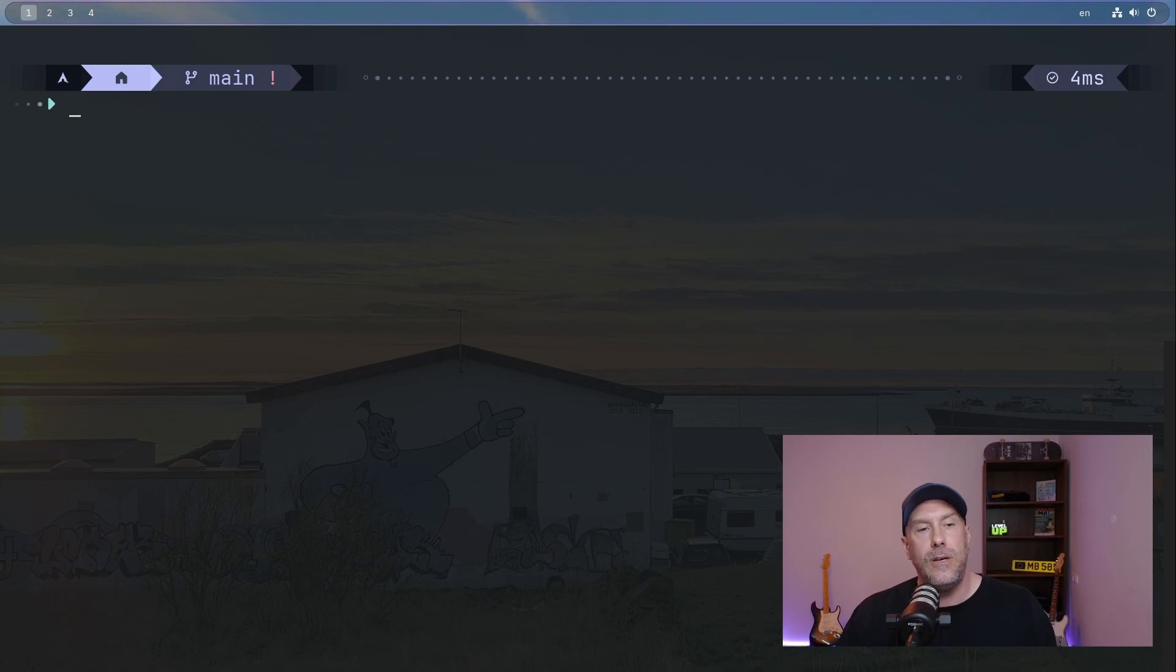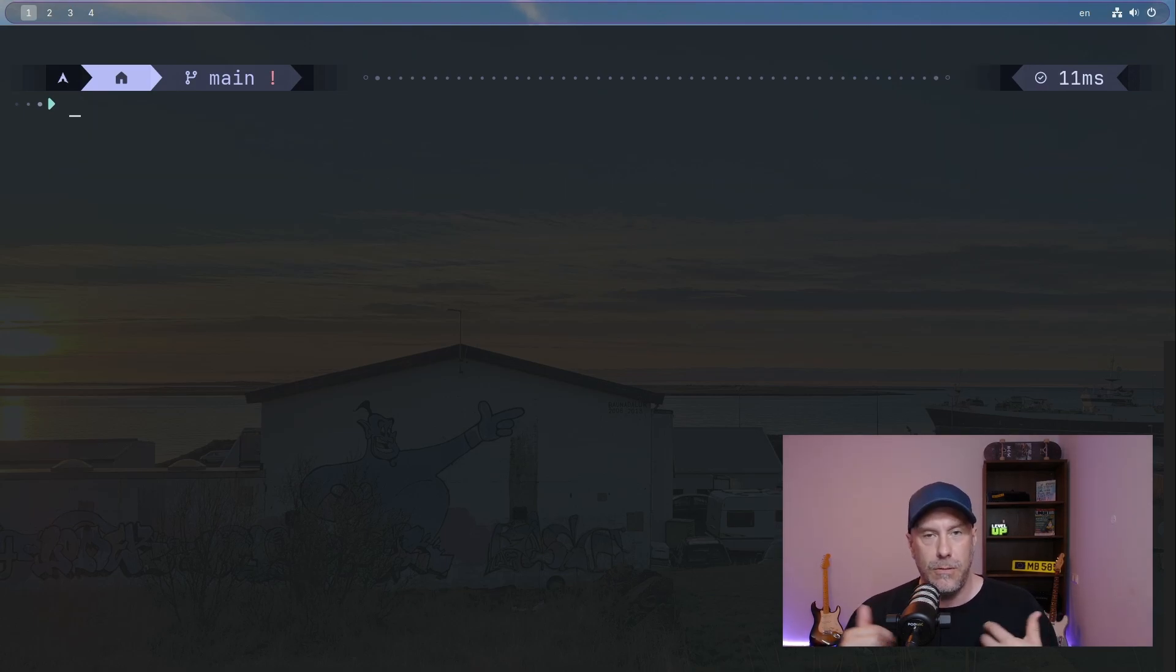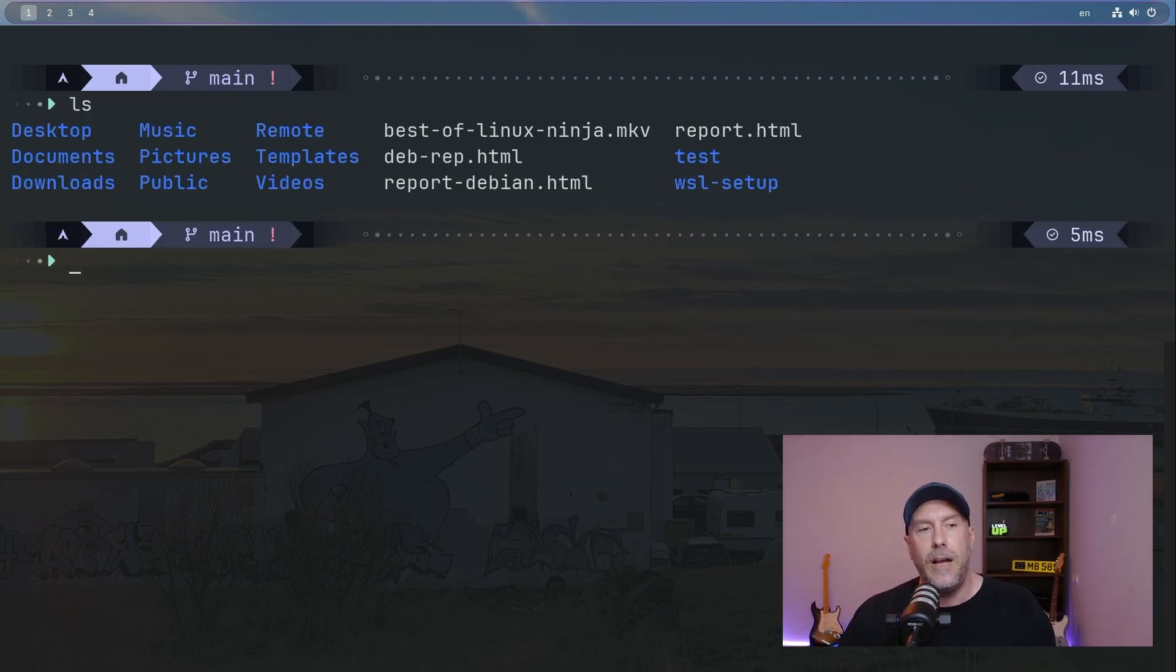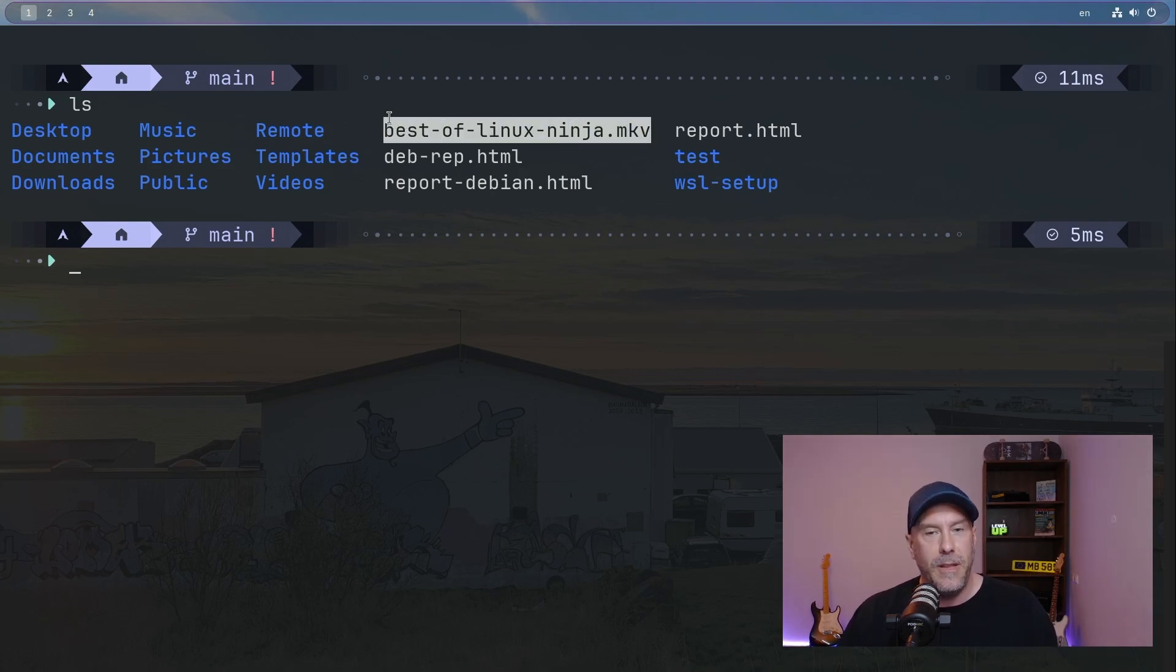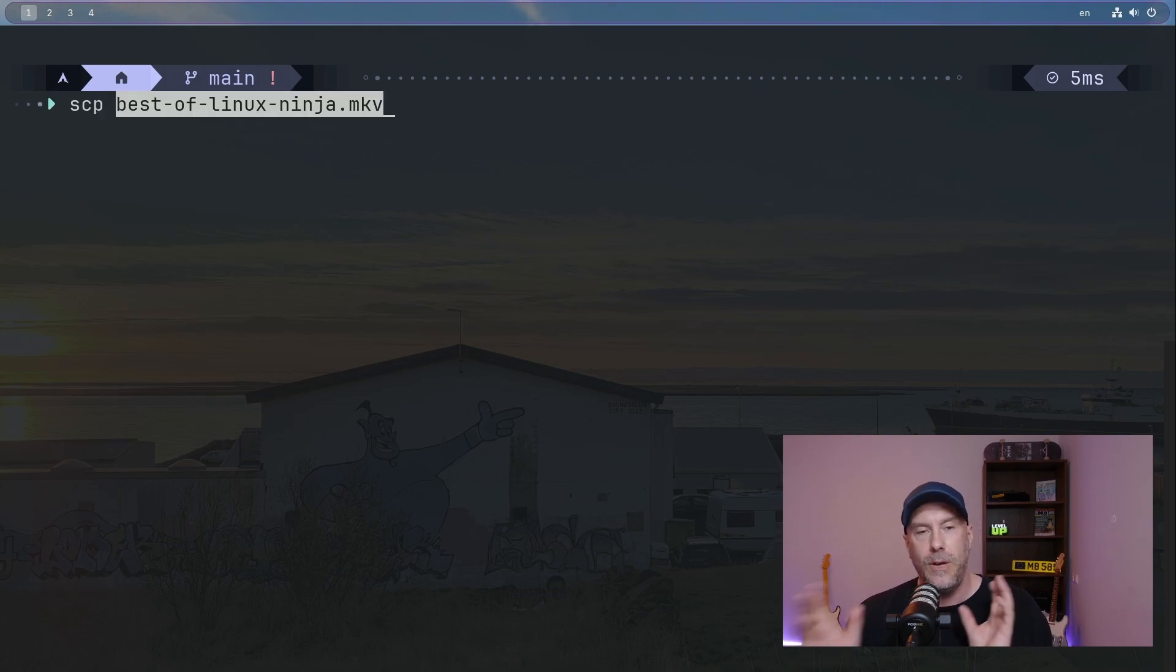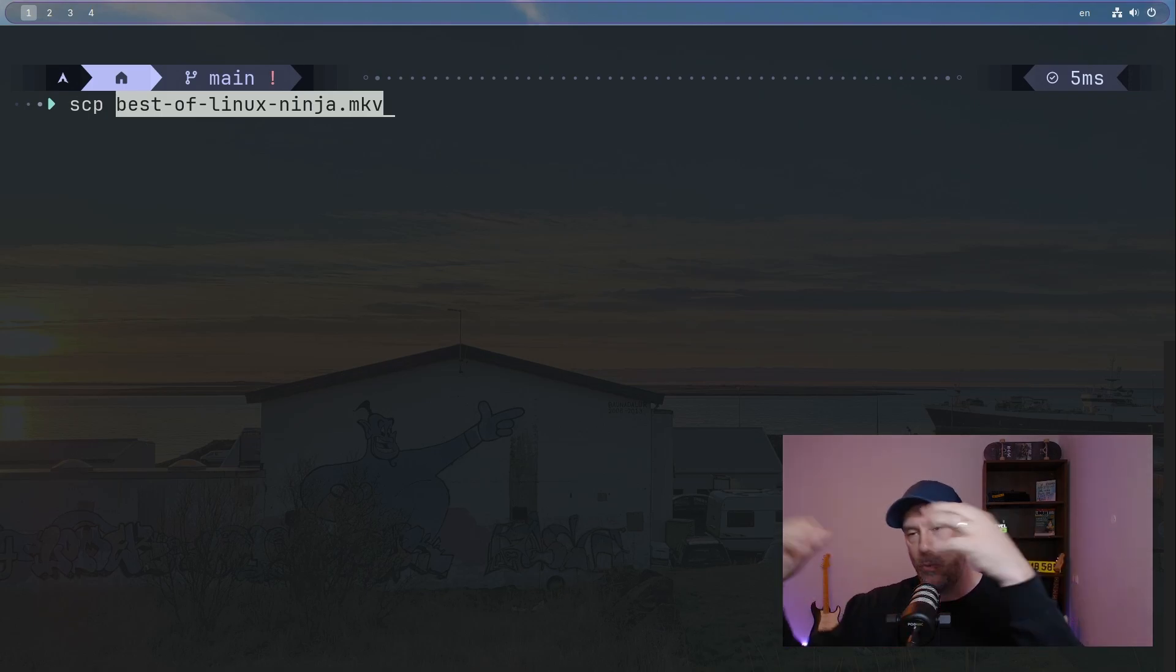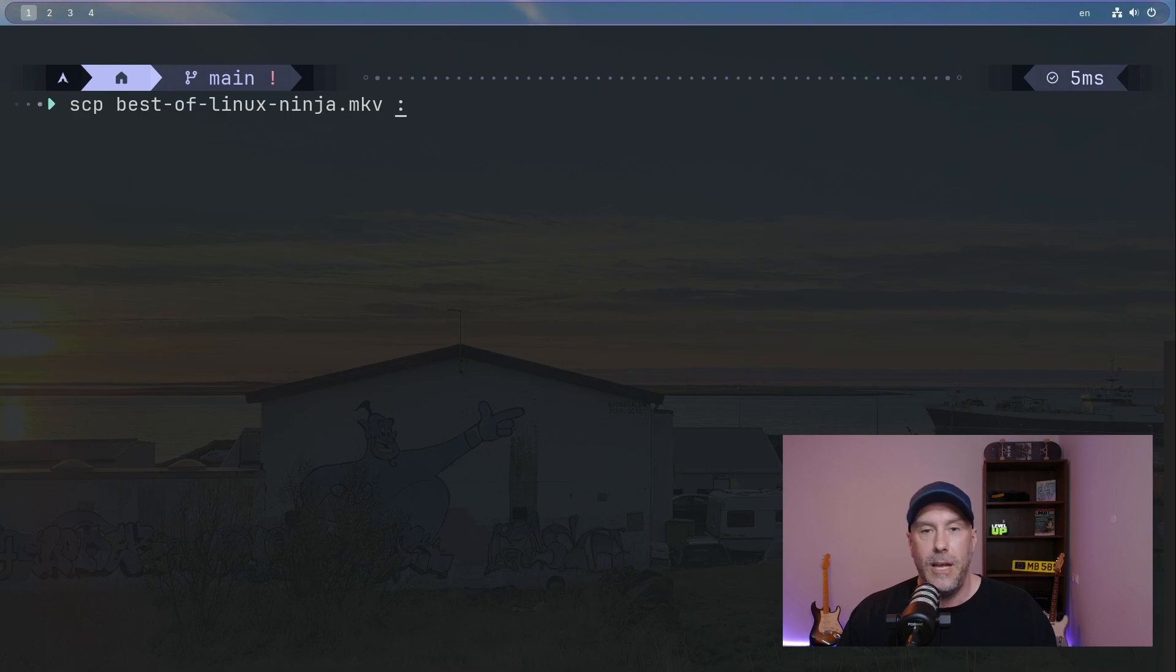And so let's do Secure Copy. First, let's check out my username, which is Arman. This is going to be important for later. Let's find a file that we're going to be using - Best of Linux Ninja, fun family entertainment. SCP, Secure Copy - it's always what you're copying and where you're copying it to. I'm copying it to Ansible-1. If you don't use a host name, you would just put in the IP address.